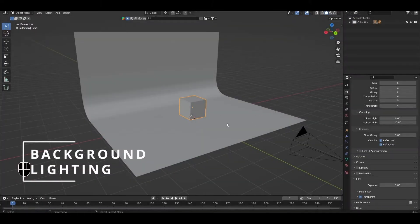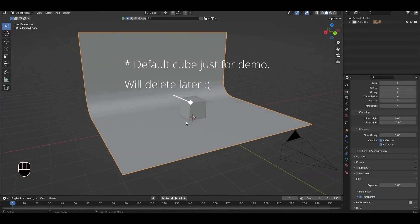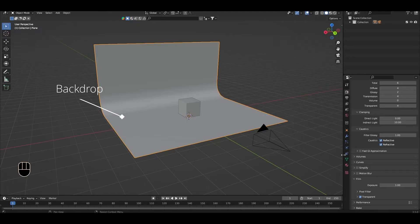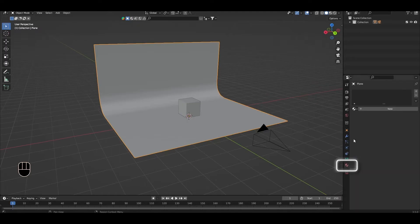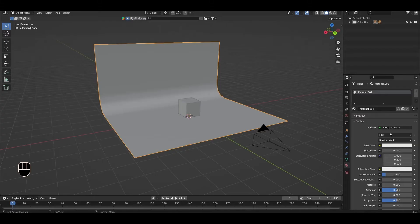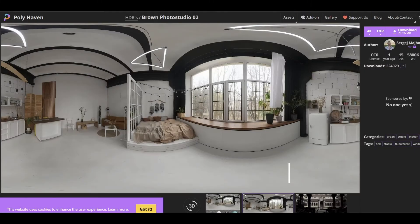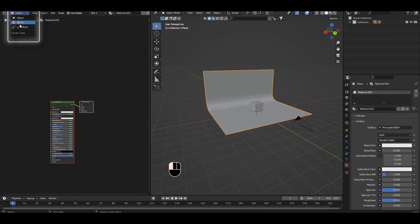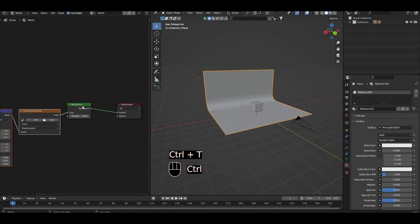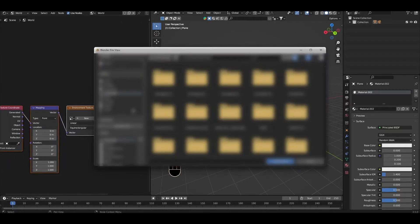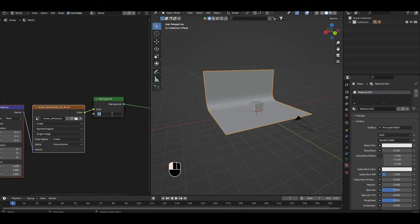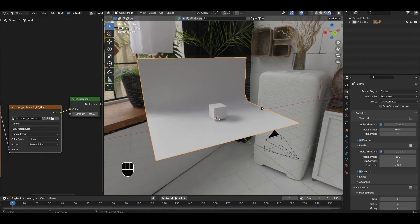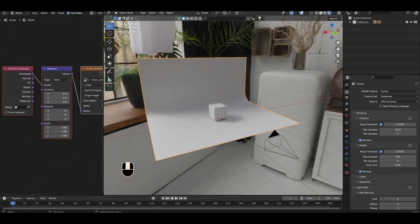Let's start by sorting out the background, lighting, and camera. Create either a simple plane as the floor, or have one with a backdrop as I have here, and apply a default Principled BSDF shader. For the lighting, we'll be using an HDRI. Download Brown Photo Studio 2 from Polyhaven. Open the shader editor, select world settings, click on the background node, Ctrl+T to add an environment texture node, and select the HDRI. Set the strength to 0.6. Just like in the original image, let's have light coming in from the right, so rotate the HDRI about the Z axis until you get something similar.